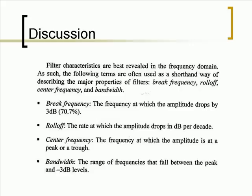Break frequency is the frequency at which the amplitude drops by 3 dB or 70.7%. Roll-off is the rate at which the amplitude drops in dB per decade.